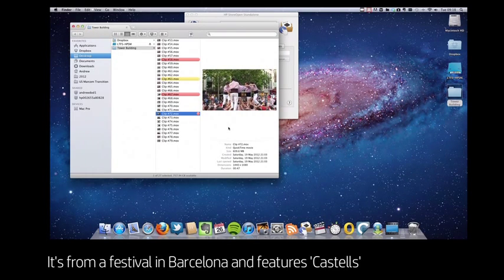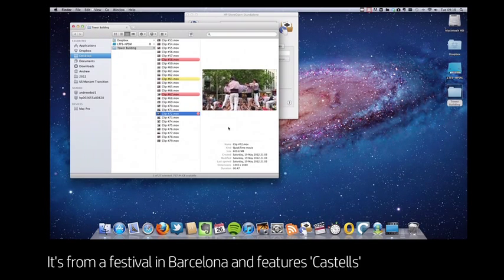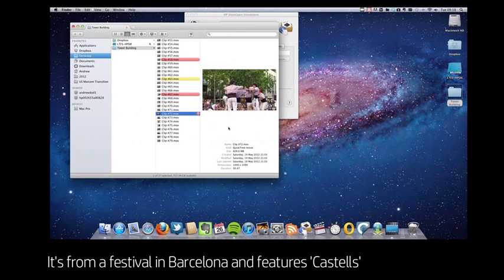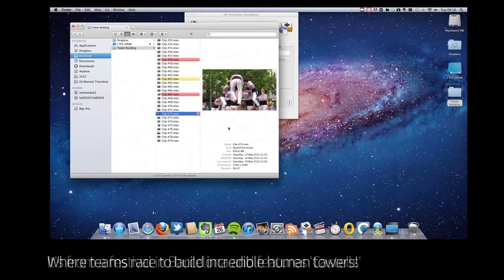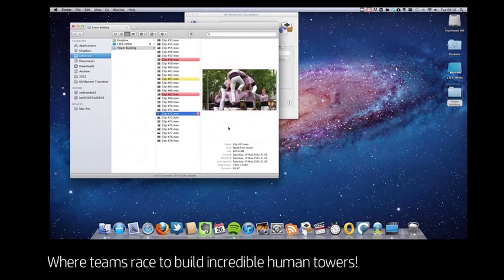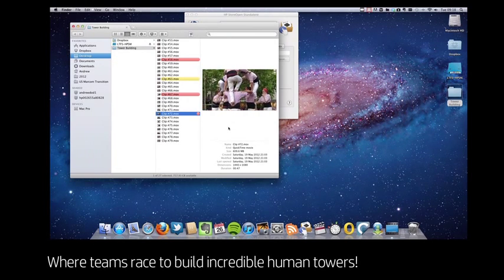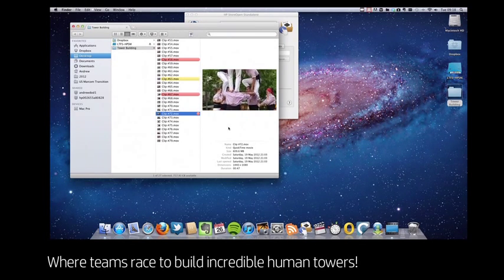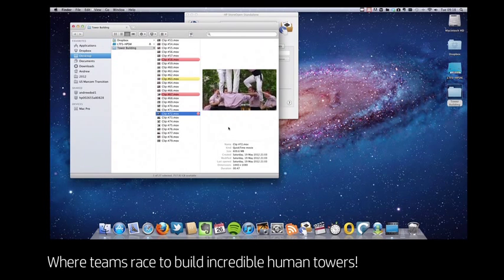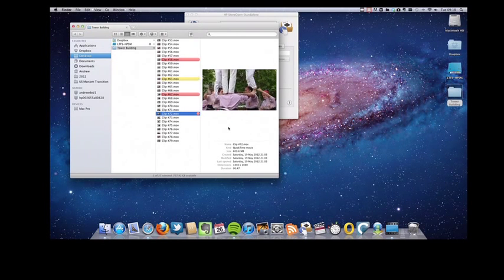In this case, it's some footage I took at a festival in Barcelona where teams compete to build these incredible human towers called Castells. It's a very dramatic event, so well worth filming.